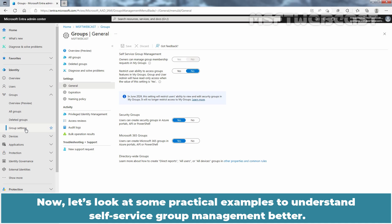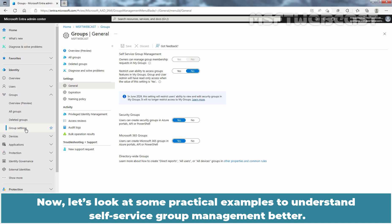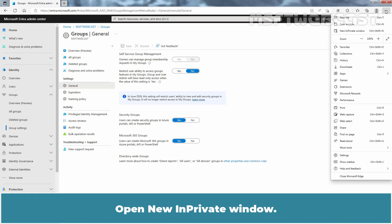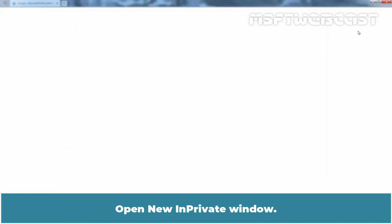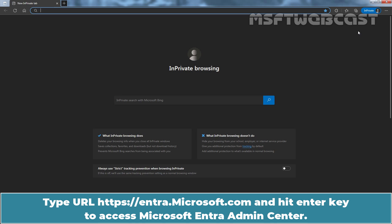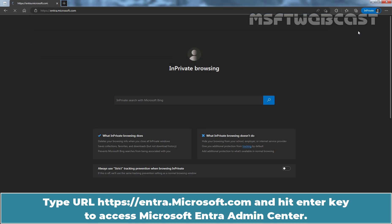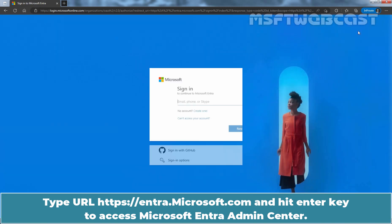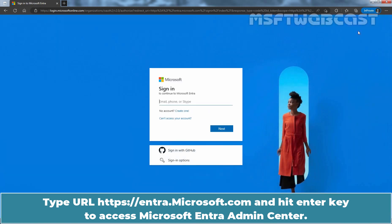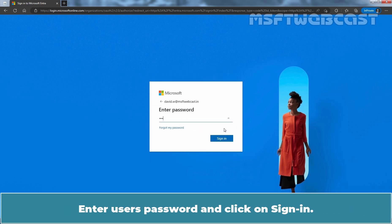Now let's take a look at some practical examples to understand Self-Service Group Management better. Open a new in-private window. Type URL entra.microsoft.com and hit enter key to access Microsoft Entra Admin Center. Type username david.w at msftwebcast.in and click on next. Enter user's password and click on sign in.